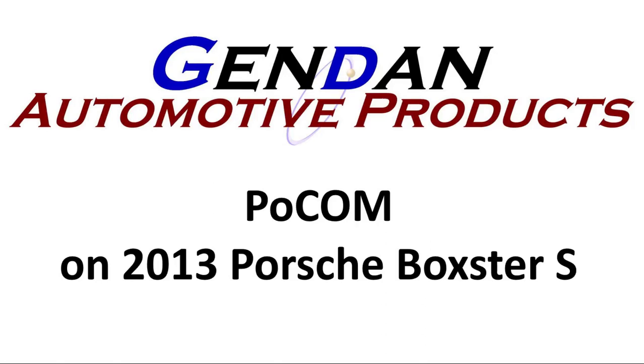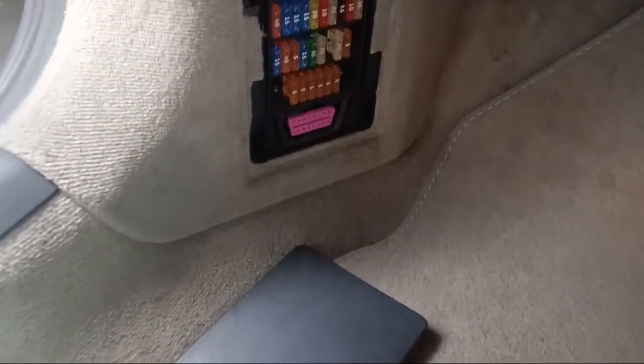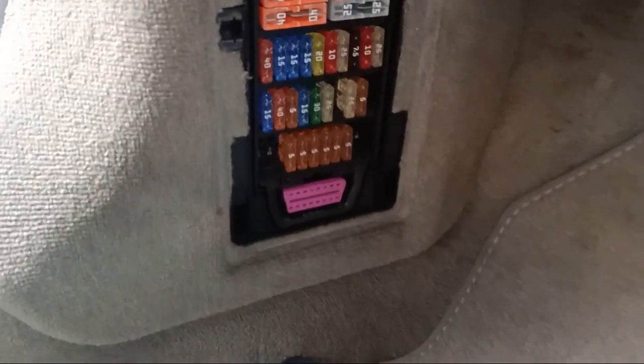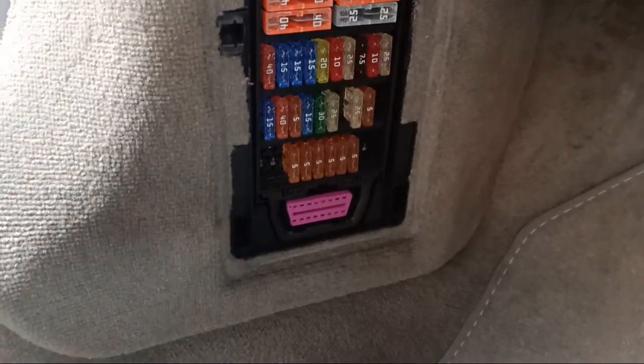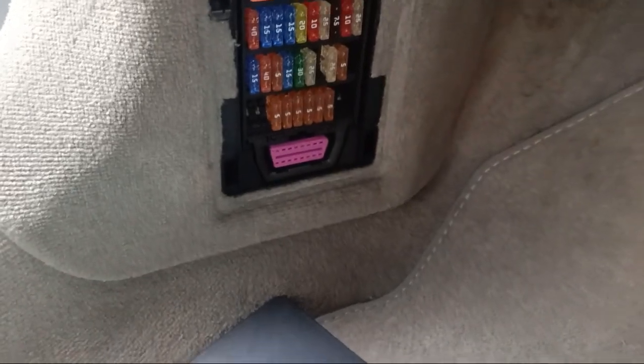Hi, today we're looking at the POCOM software connected to a 2013 Porsche Boxster S. So we plug the interface into the diagnostic socket, which is in the passenger footwell on this one.